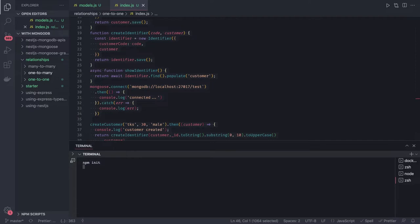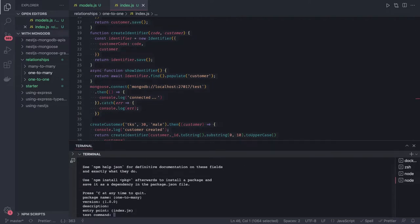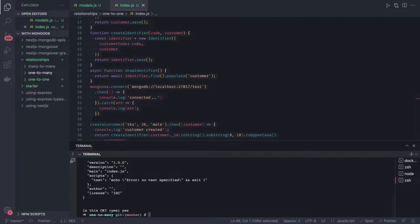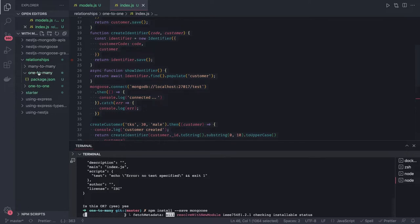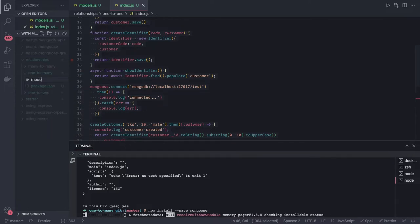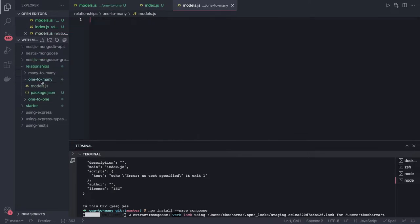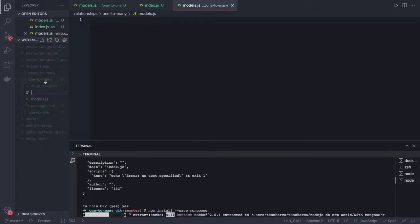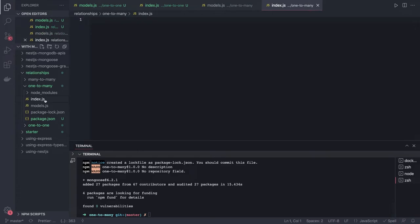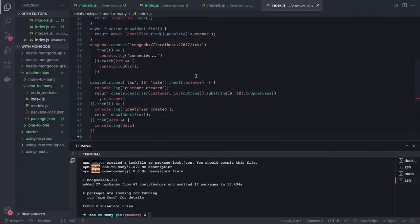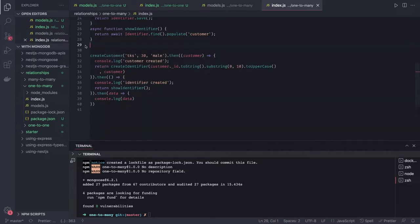I'll do npm init and install Mongoose — npm install --save mongoose. These are repetitive steps we've already done. I'll create a models.js file and another file index.js where we are going to play with different models. I'll copy the existing content we have, which contains the code for how to connect to the database. The rest we can remove.